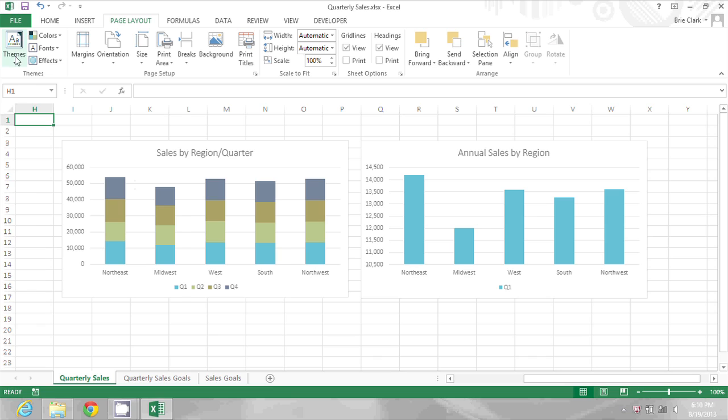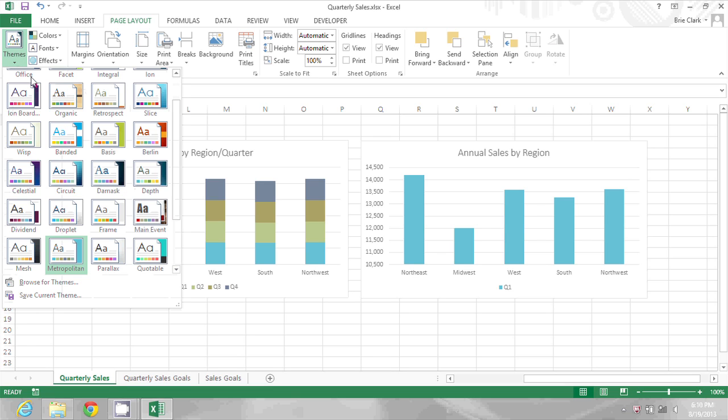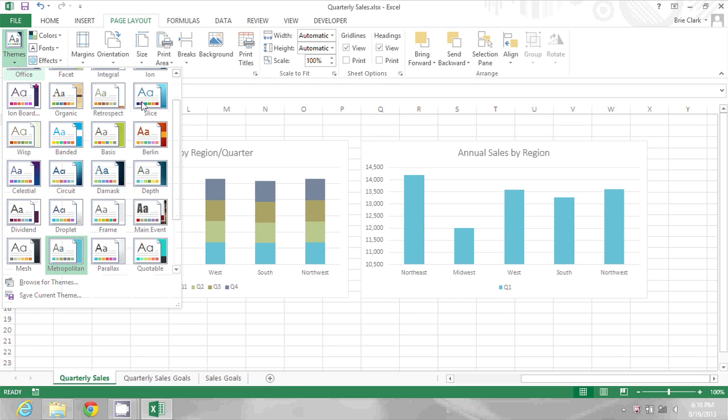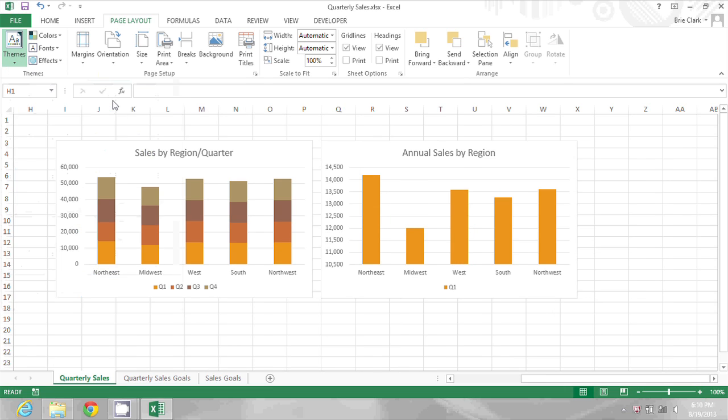I could go up to themes again and choose retrospect. And then I get a neat retro color theme.